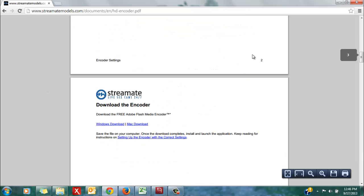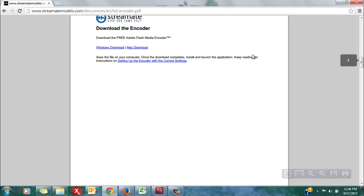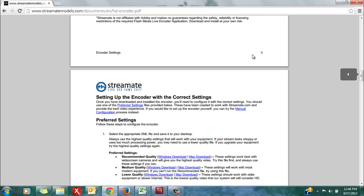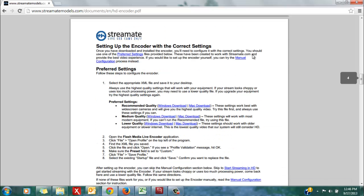In order to configure the settings within your HD encoder, again reference page 4, which is entitled setting up the encoder with the correct settings. These settings are contained in an XML file.